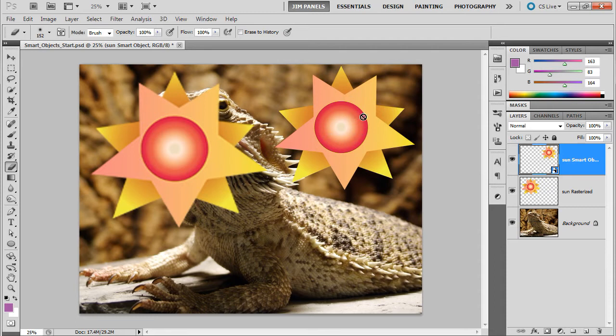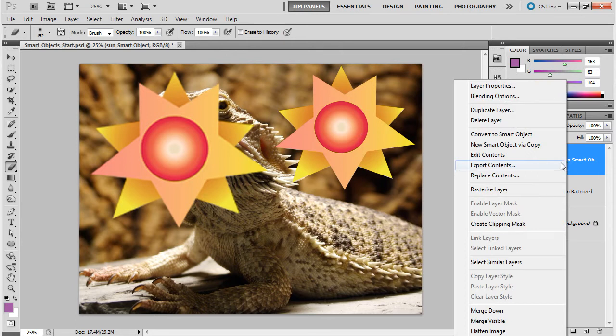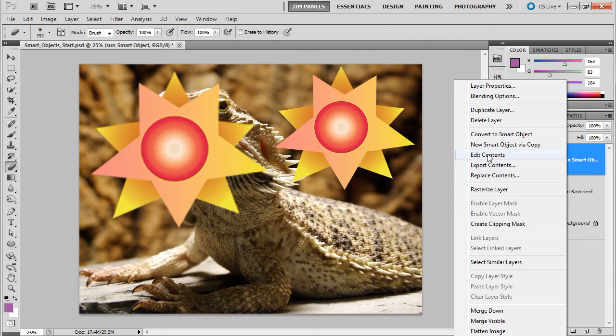What you'd have to do is edit the contents of this smart object. It's kind of like going inside the file that originally made it. Now, I'm going to right-click on the layer and you'll see that there's this thing called Edit Contents. Now, that's only if you right-click in the blue area.